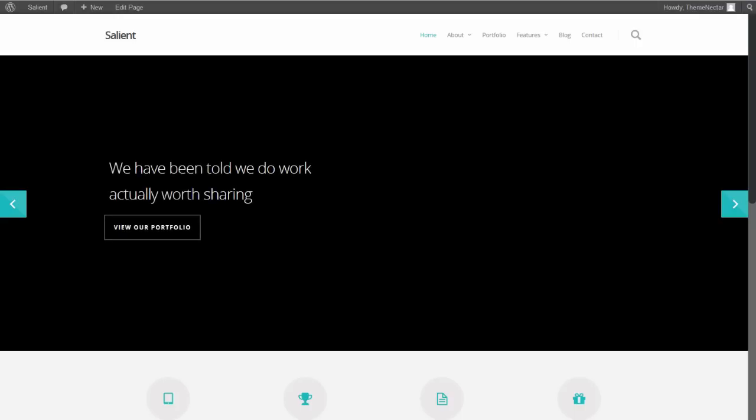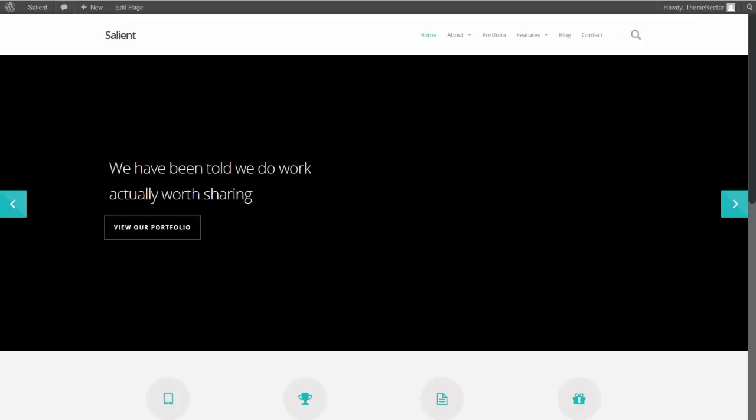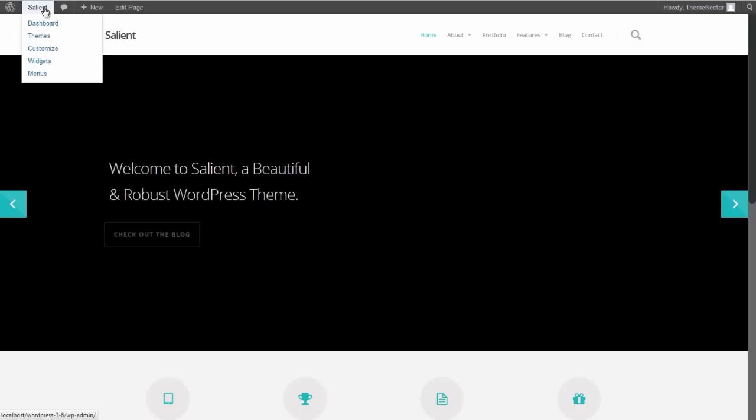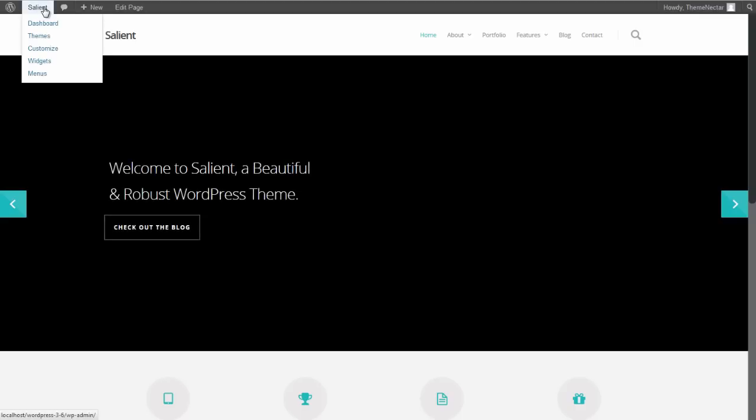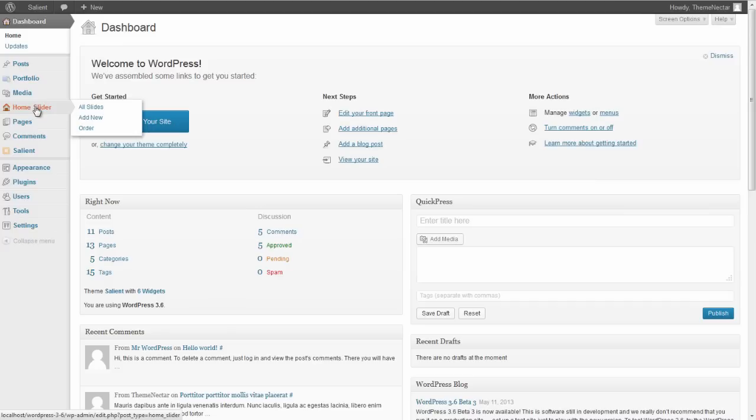how to set up slides, getting familiar with the caption alignments, and even taking a look at uploading videos. So let's go back to the admin panel, navigate to the home slider section located on the left-hand menu.